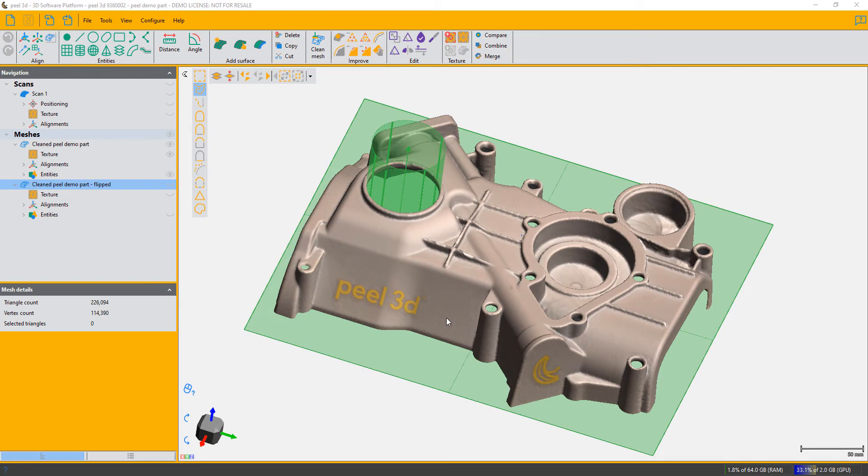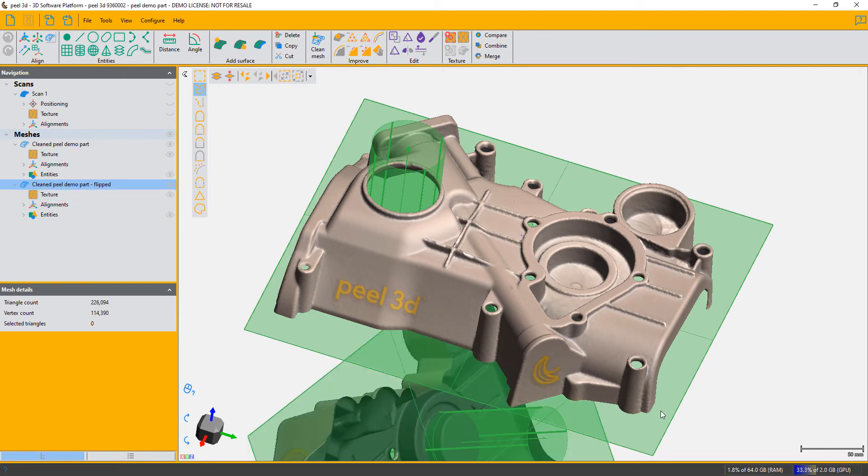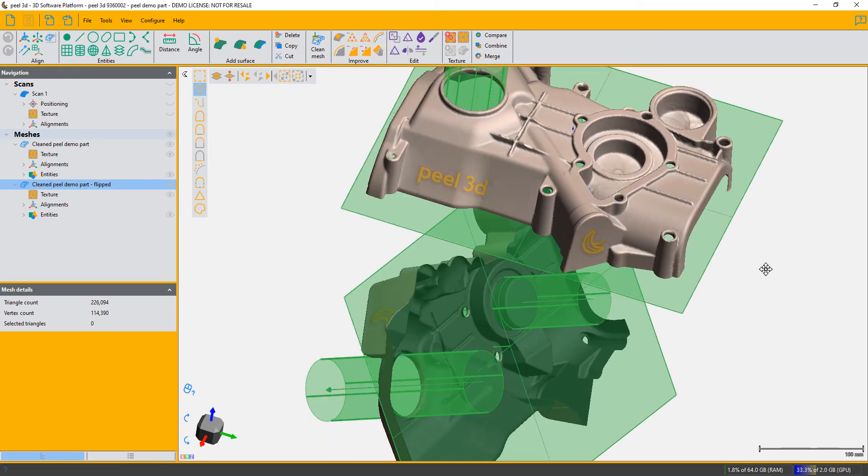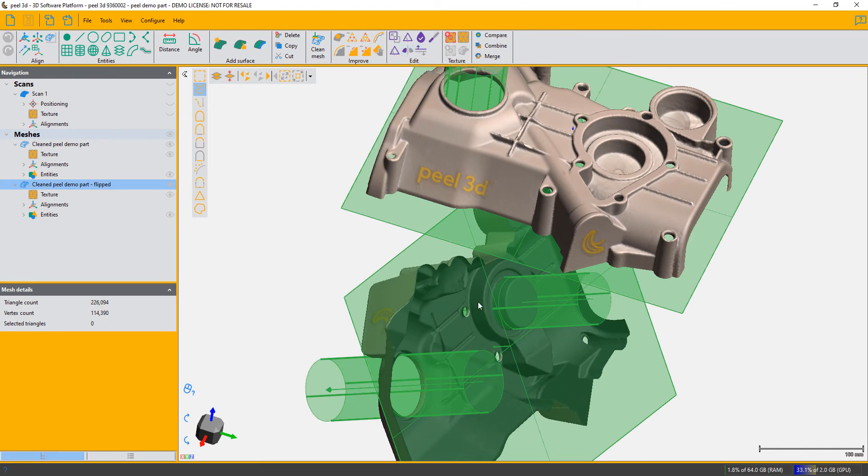Here we have our part that I've started to create entities on, and I have another part here which is a mirror image. I mirrored it using the mirror function up at the top. I'm going to treat them as parts that I want to put together to make some sort of shell.